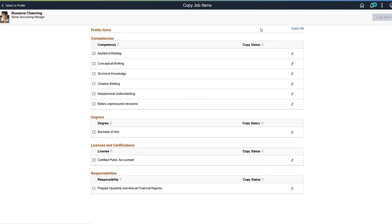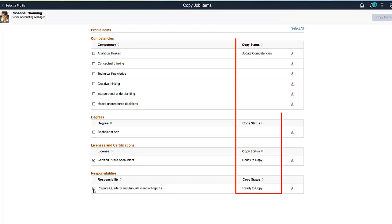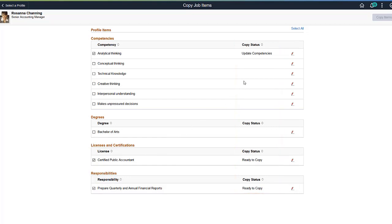The Copy Job Items page displays those items that are part of the job profile but are not yet part of the employee's profile. You can select all the items from the job profile by clicking the Select All link or individually select the items you want to add to the profile. As you select items, the Copy Status column lets you know whether the item is ready to be copied. If an item needs your attention, the status will indicate that you need to make updates prior to copying it to the person's profile.